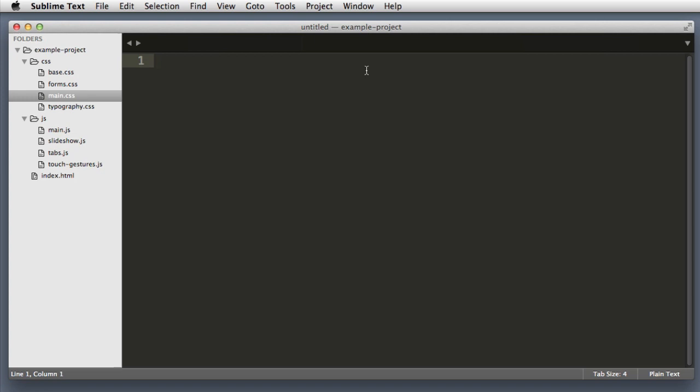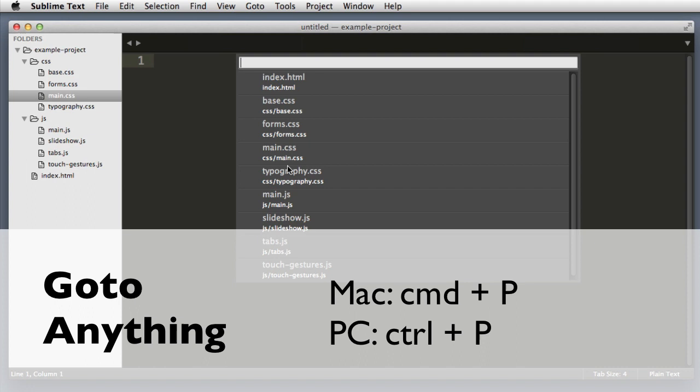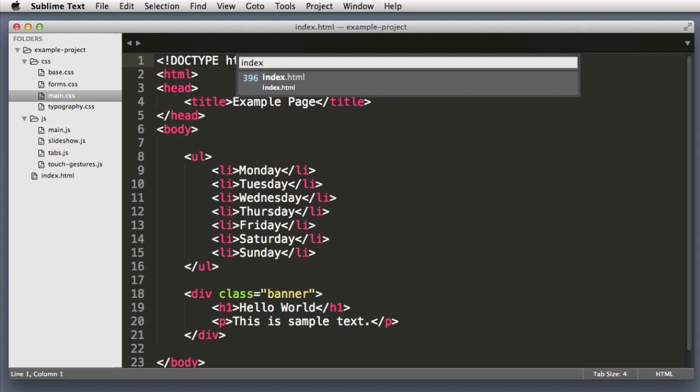So let's imagine that I want to open this index.html file but I'm too lazy to use my mouse to click on it. So instead I can push Command P on my keyboard. If you're on Windows that is Control P, and I can begin typing the name of the file that I'm interested in. Sublime Text will highlight the file that it thinks I want to open. In this case it's correct. So I can just hit Return or Enter on my keyboard and I'm editing that file.